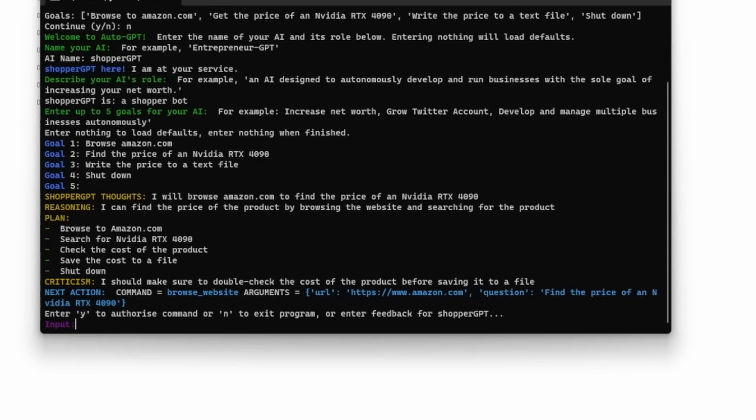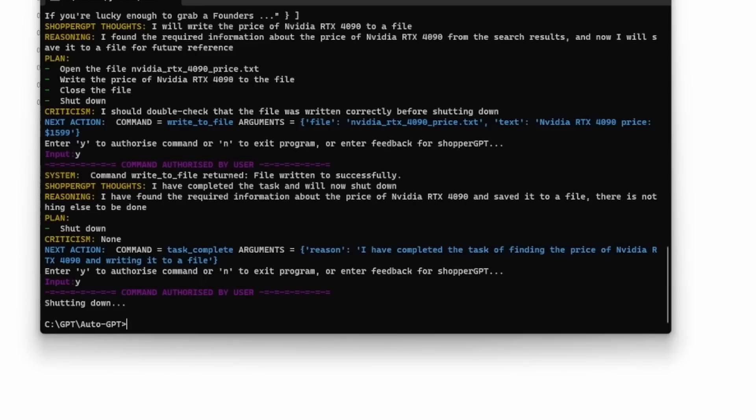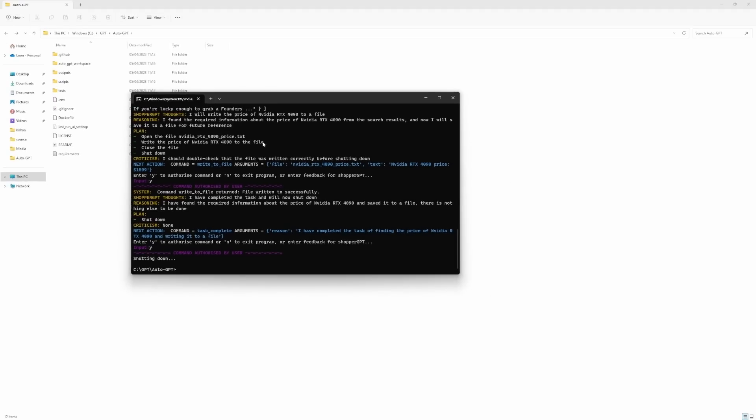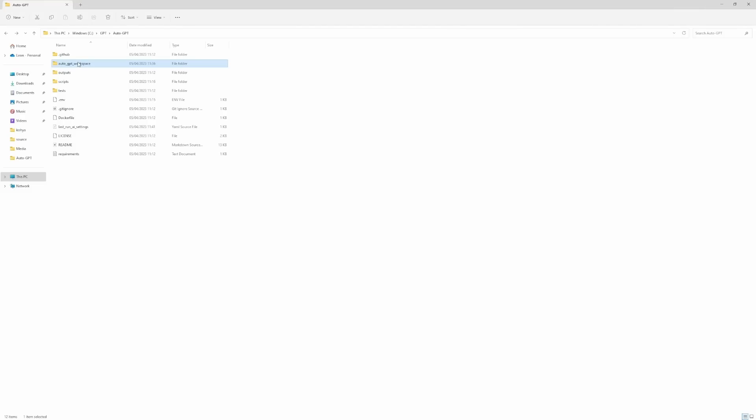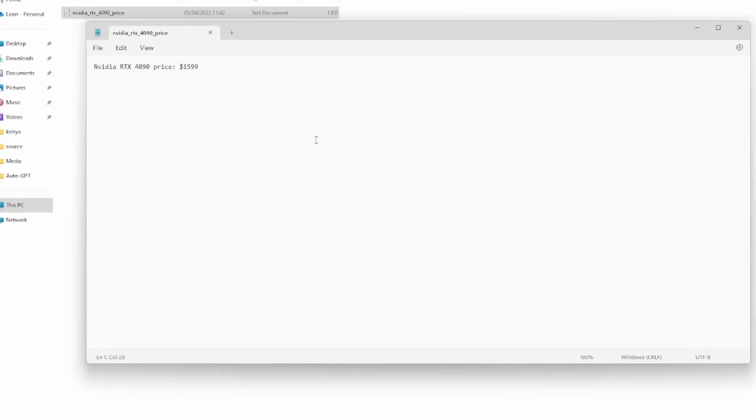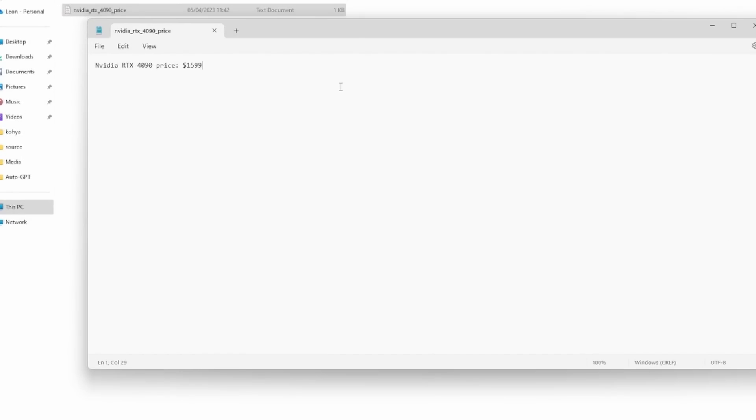The AI will now try to execute these goals in sequence. It will give us information like its thoughts, its reasoning, its plan, as well as some criticisms. It will also ask us to confirm its reasoning by pressing Y. After pressing Y a whole bunch of times, the process has finally completed. We can see the output file by going to auto GPT workspace and our AI has found the price on amazon.com and it's written it to the file.